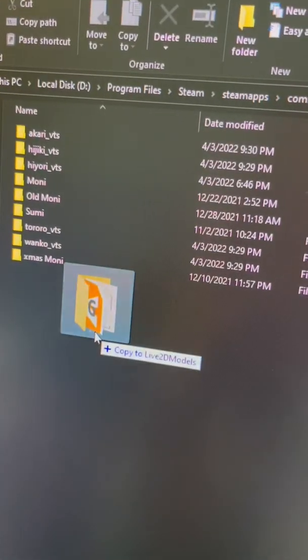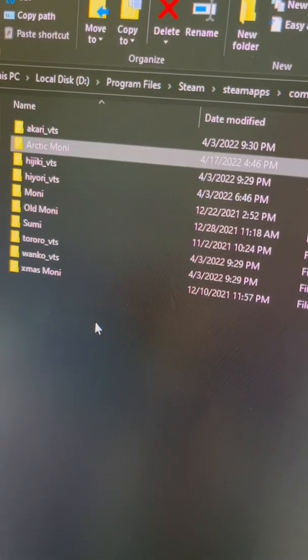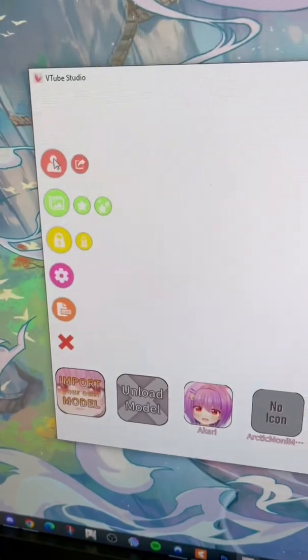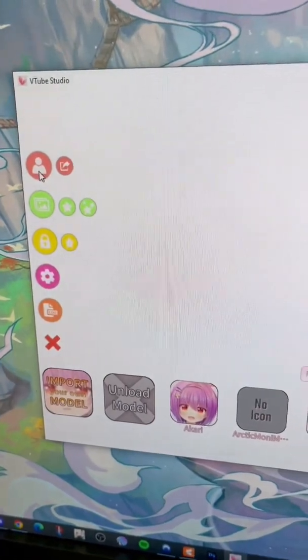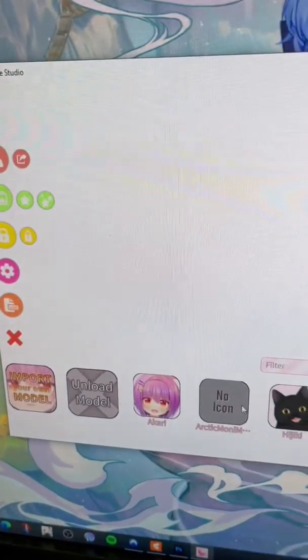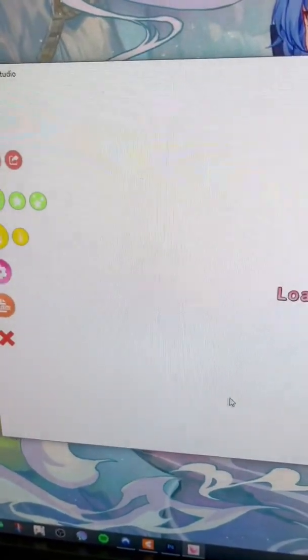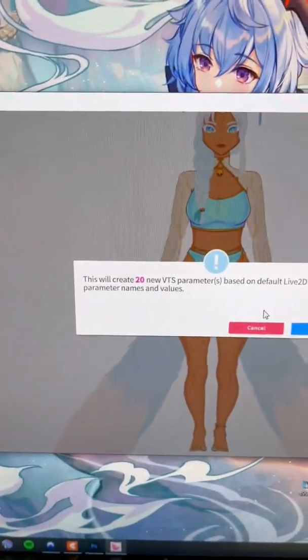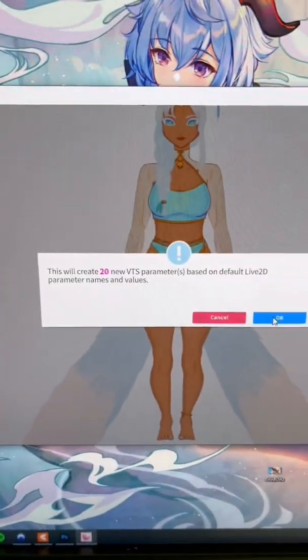Into the Live2D models folder. Next time you load up VTube Studio, click here to load your model and it should be in the list. Since this is the first time, you're going to need to auto setup and do default parameters.